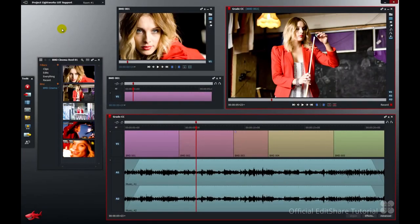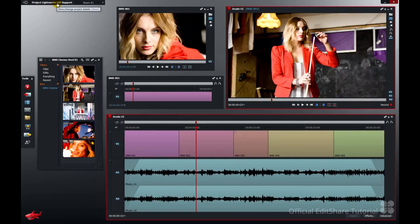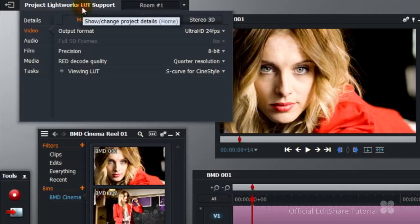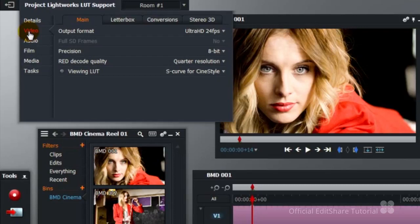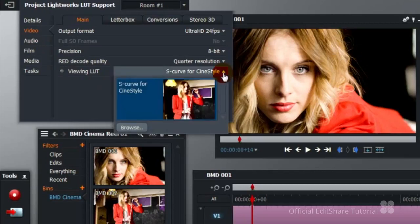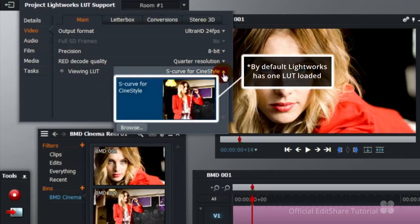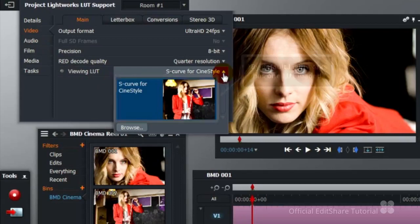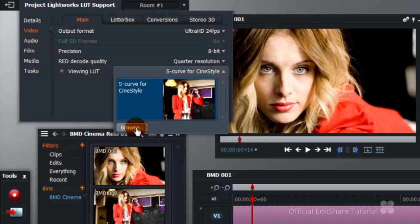To apply a global lookup table simply go to the project card, go to the video section and go down to the viewing lookup table section. Loaded lookup tables appear in this list. By default we only have one lookup table loaded. In order to have more appear in this list for selection you can browse to the folder containing the lookup table files and select them. Then those looks will appear in the list.